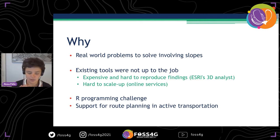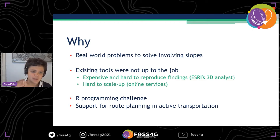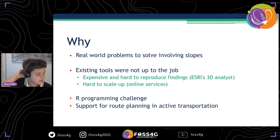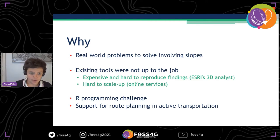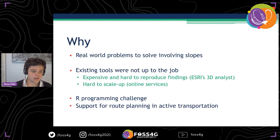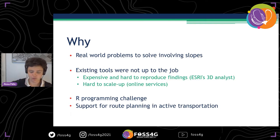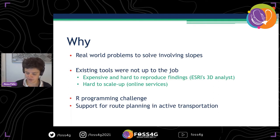Not everybody has access to an Esri license such as the 3D Analyst. And sometimes online services are very hard to scale up — you can calculate gradients for an area, but if you want to scale up for an entire country it can be more difficult. This was also a programming challenge which was fun to take on, and we'd like to use the results to support route planning in active transportation.